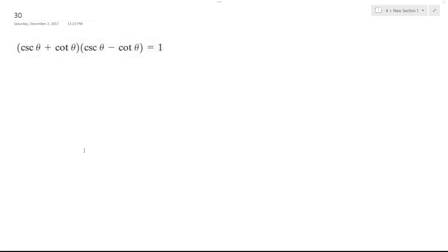I'm going to prove that this is equal to 1, this identity. So I'm going to FOIL this.